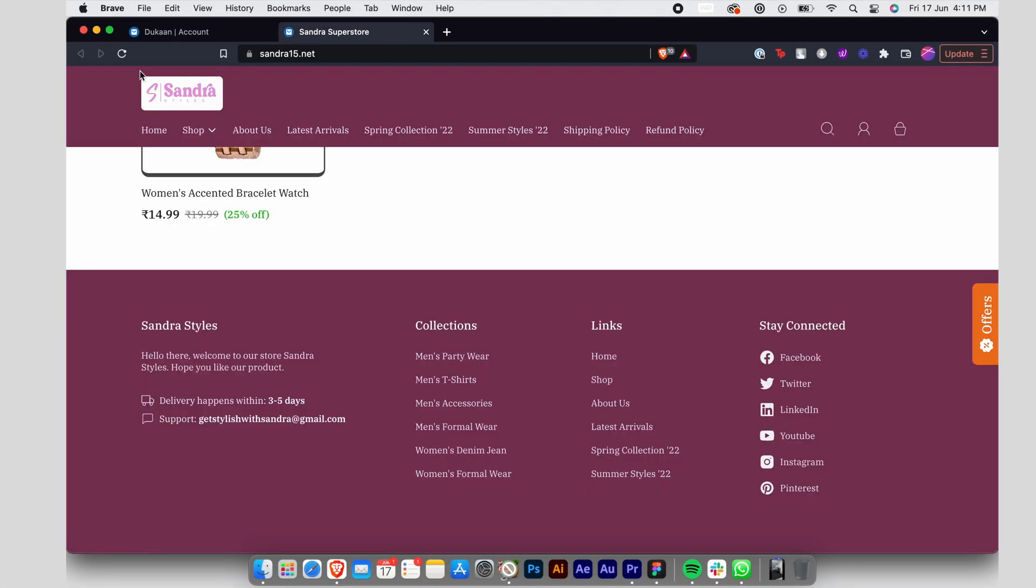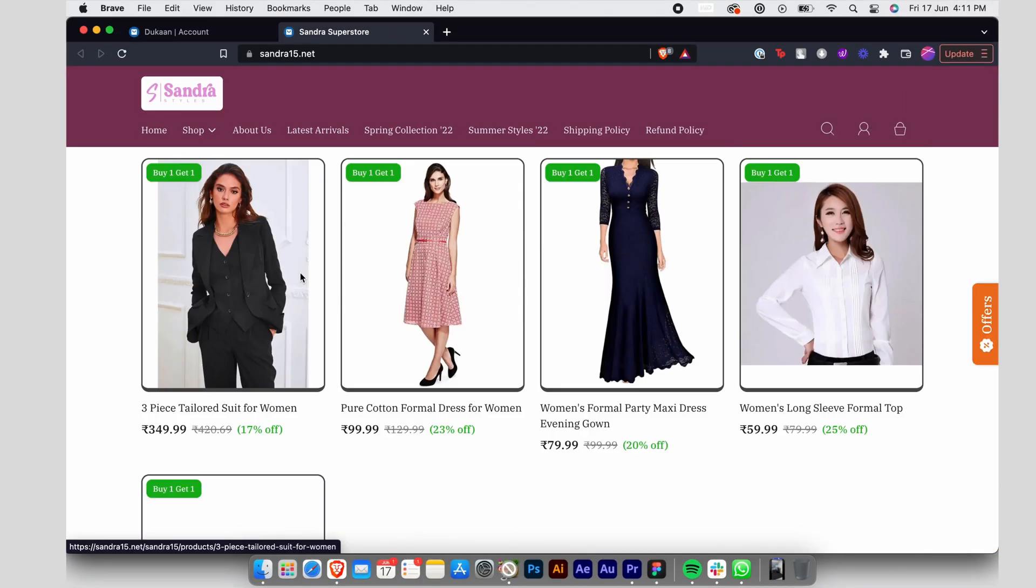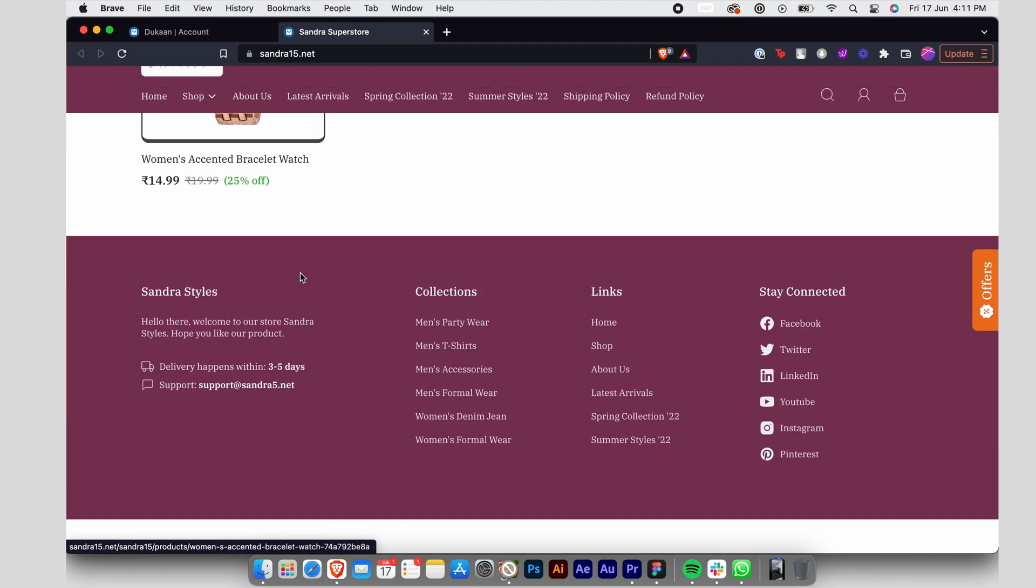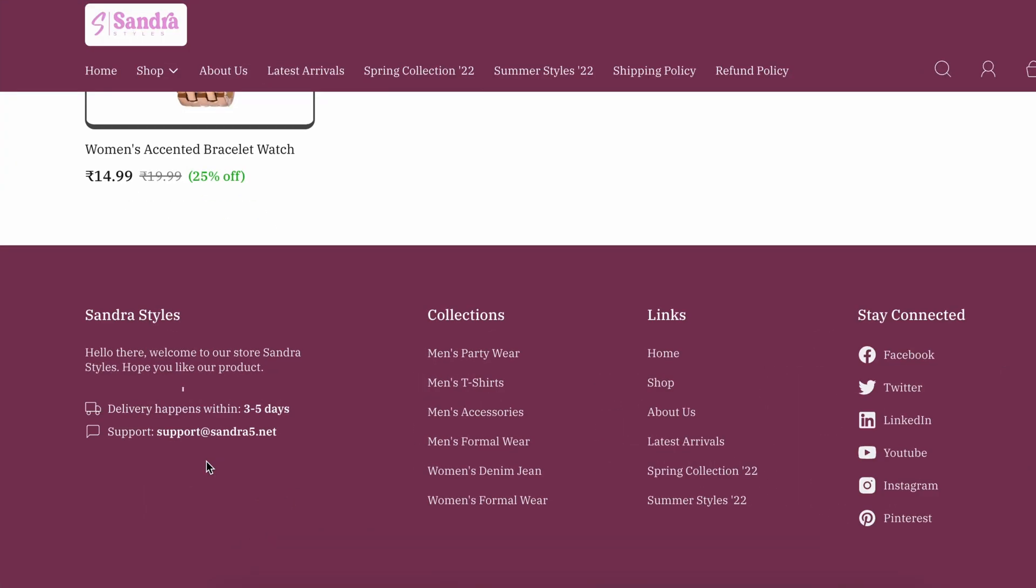Go to your Dukaan website and scroll down to the footer section. Now, you can see that the support contact details are updated with the latest information you just provided.